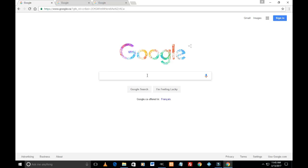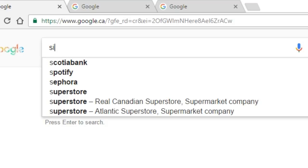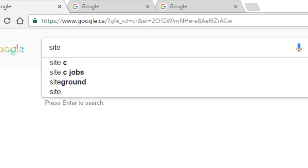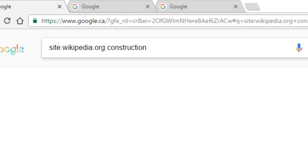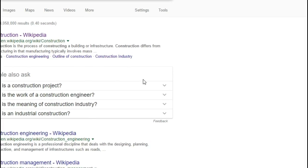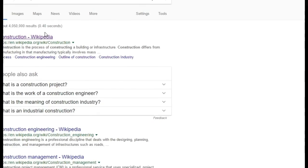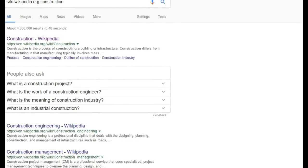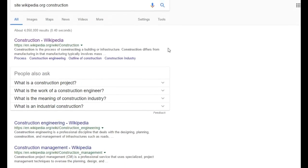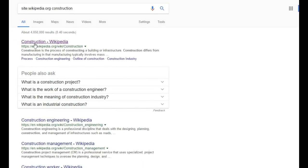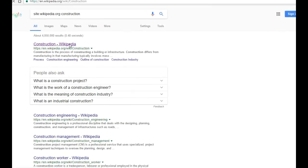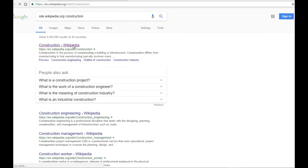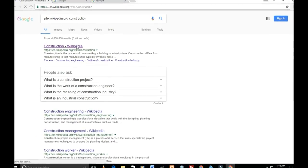So what I'm going to be typing in the search bar is site:wikipedia.org space construction, and hit enter. The very first search I see here is construction in Wikipedia, and I just click on the page.